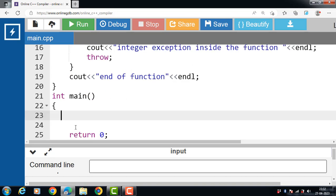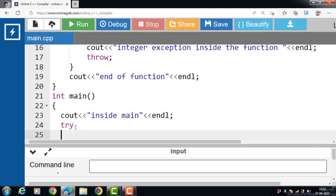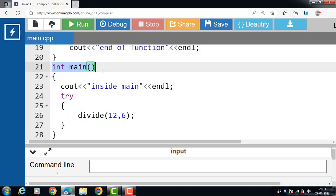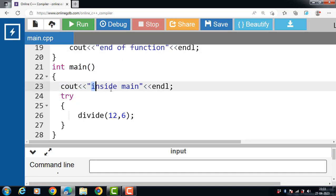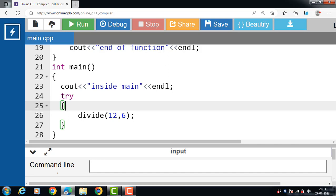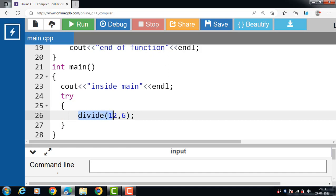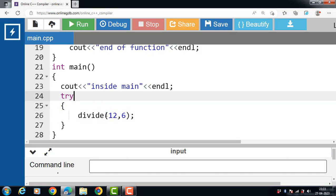Now inside the main function, first of all with cout, display the message 'inside main'. Then after that, a try block is there. Inside the body of the try block, we call the function divide, which takes two arguments. The actual program starts with the main function — 'inside main' is printed to the screen, then the try block is evaluated, and the function call transfers control to the function definition.